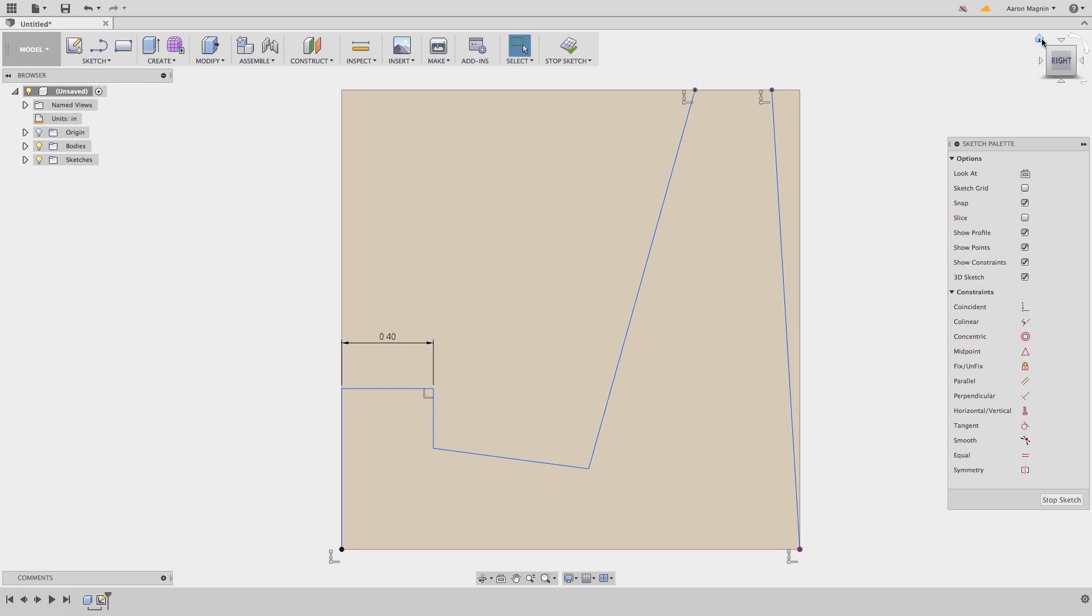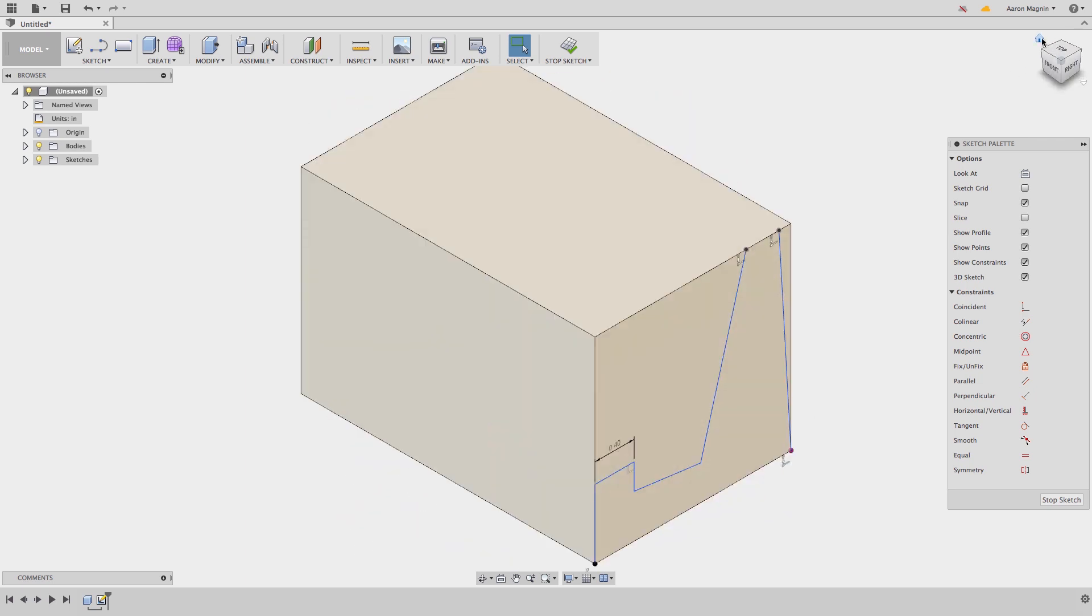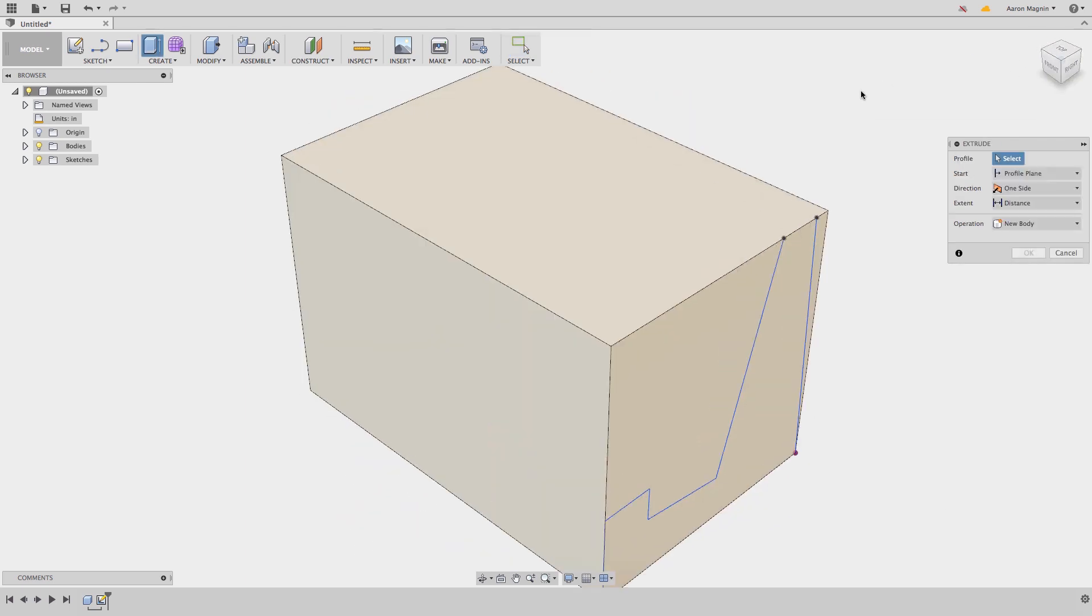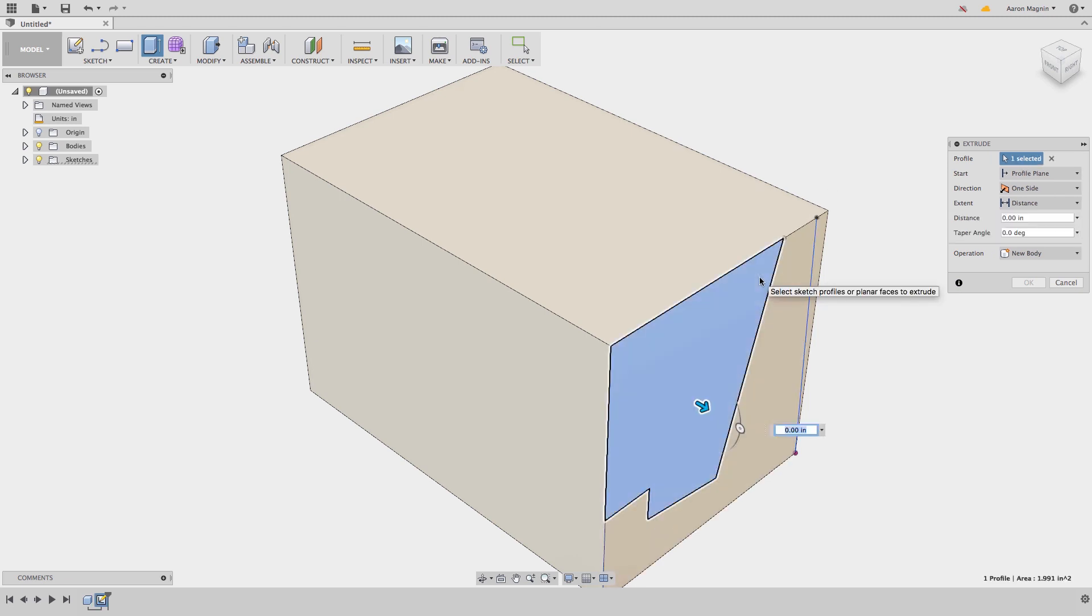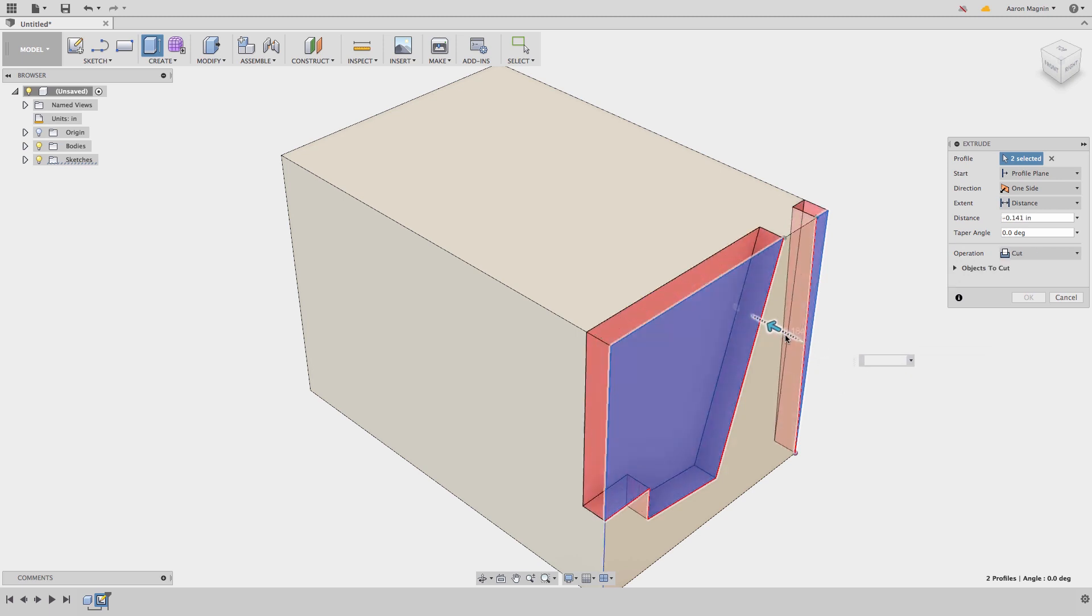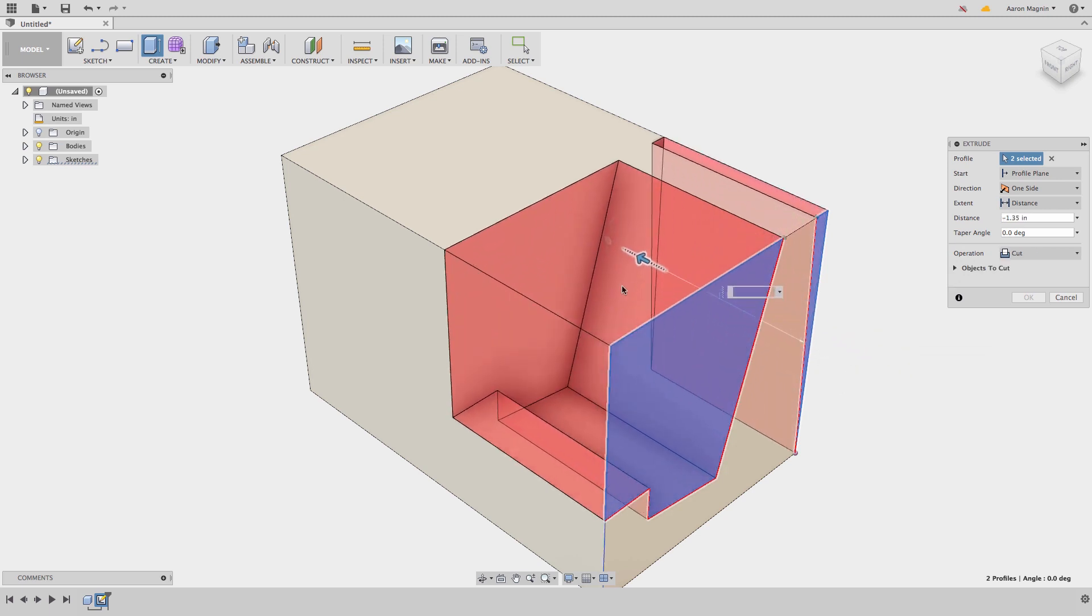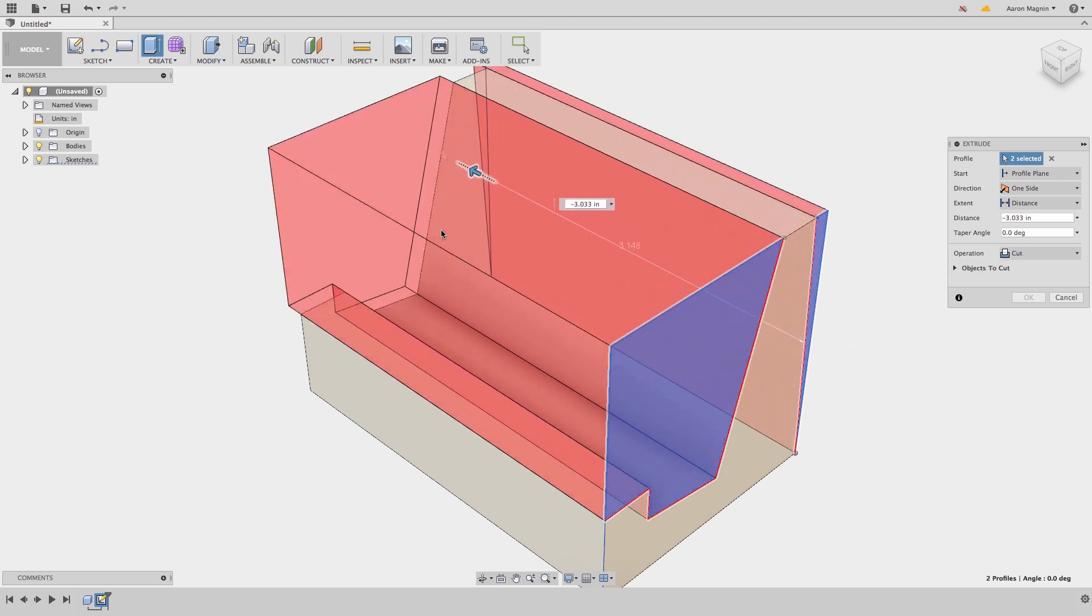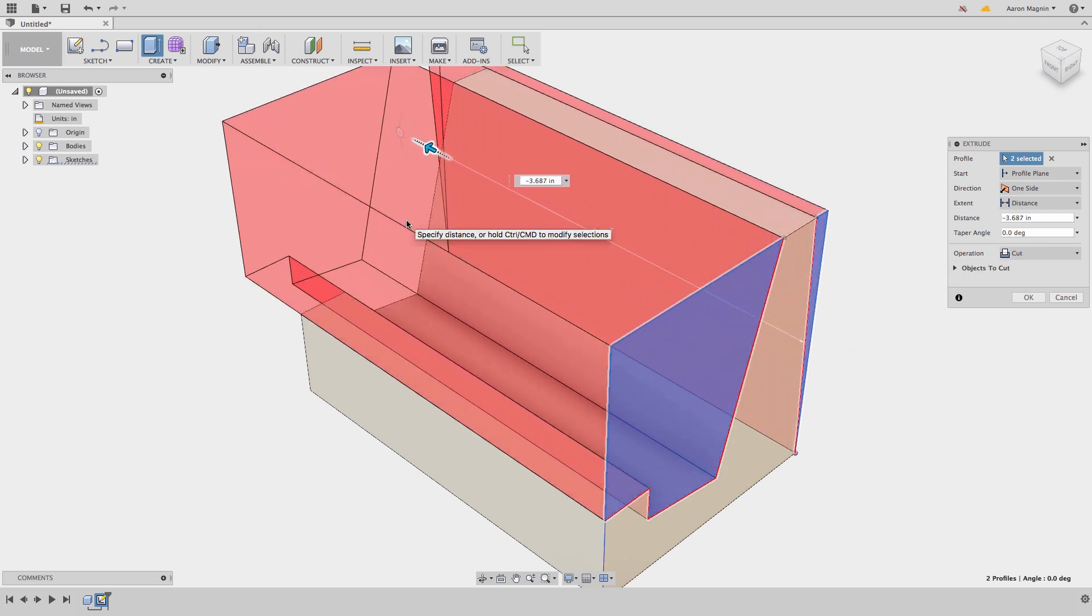Hitting E will start an extrude, which is also found in the create drop down. And now I just need to select some profiles to either add material or cut with. I'll click and drag the arrow, but in the end I always want this cut to go all the way through the box, no matter how it might change. So I'll set the extent here to all.